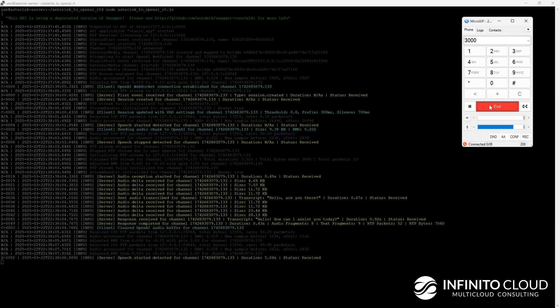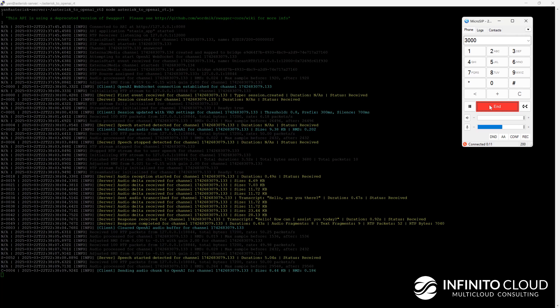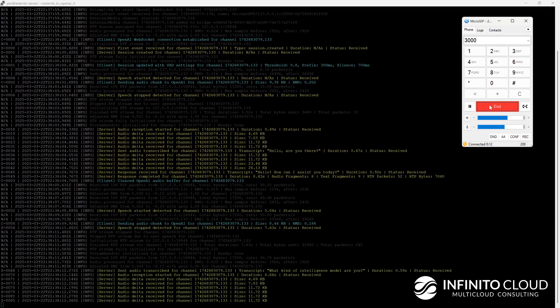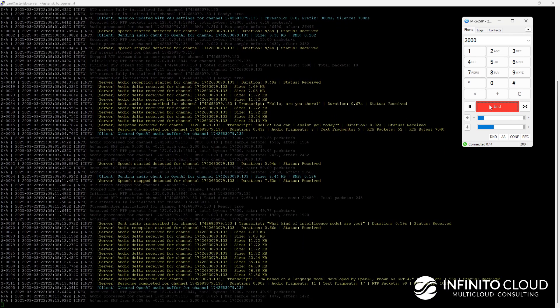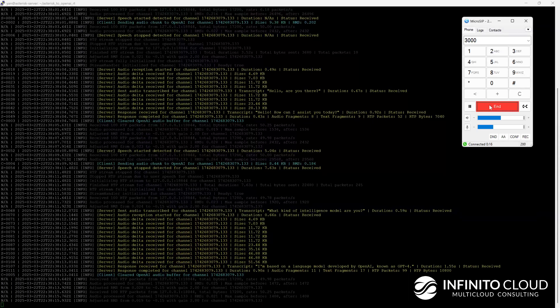What artificial intelligence model are you? I'm based on a language model developed by OpenAI known as GPT-4.